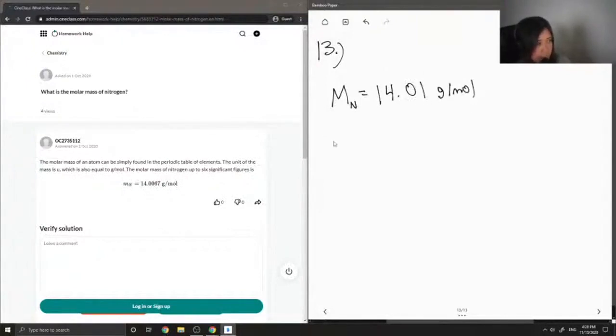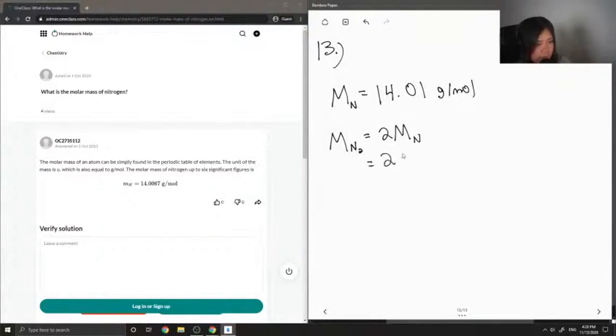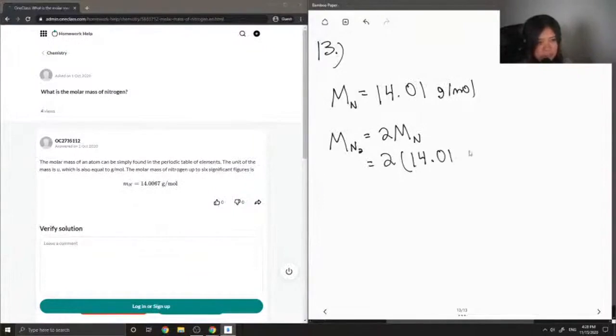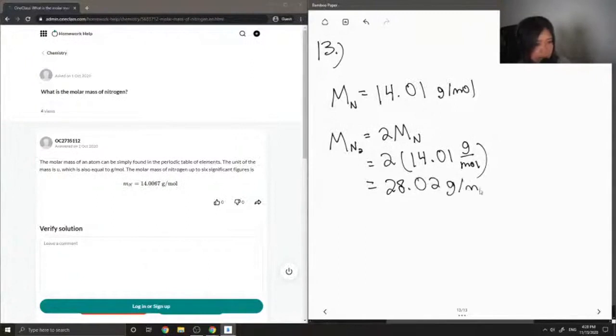But if we were to look at the diatomic nitrogen gas, which is N2, it's simply 2 times the molar mass of nitrogen. So, for nitrogen gas, 2 times 14.01 is equal to 28.02 grams per mole.